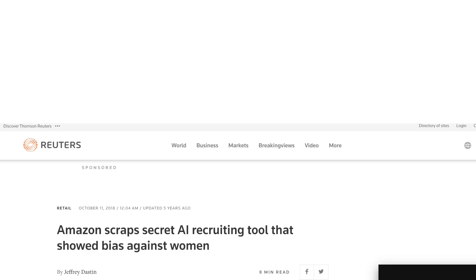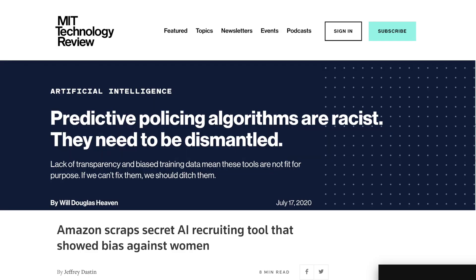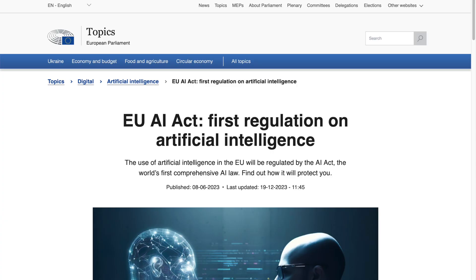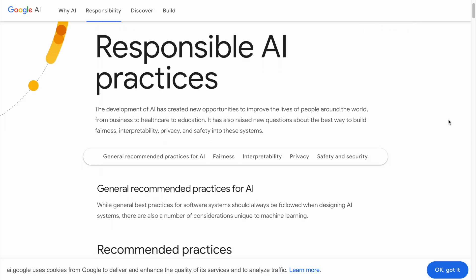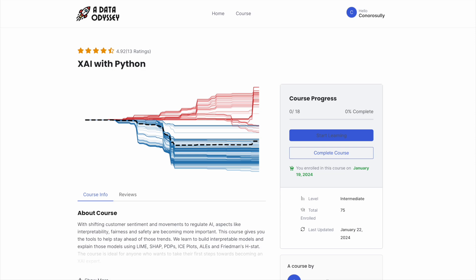With shifting public sentiment and movements to regulate AI, like the EU AI Act, factors in machine learning like interoperability, safety, fairness, and transparency will become more important in the future. The course gives you the tools to help stay ahead of this trend.